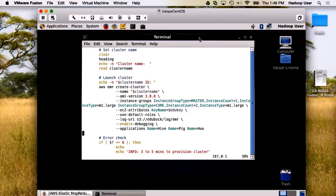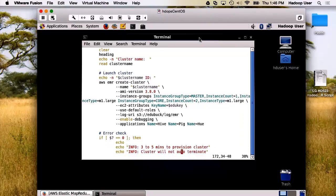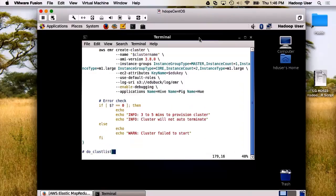We're also going to determine our log output, and we want to go to our own S3. We're going to certainly enable debugging. And we get to determine the applications we want loaded. In this case, I'm going to load Hive, Pig, and Hue. We do a little bit of error checking to ensure if it had actually provisioned.